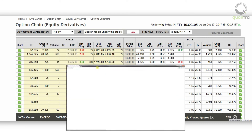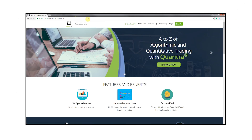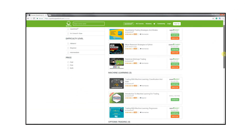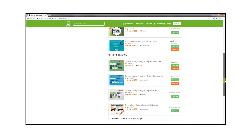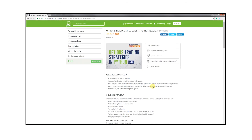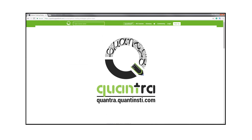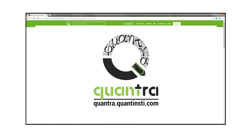To learn options trading and various strategies in detail, enroll for our free course, Options Trading Strategies in Python Basic, on Quantra. The link to the course is in the description below.